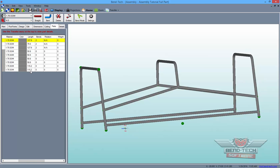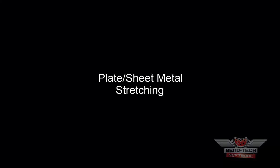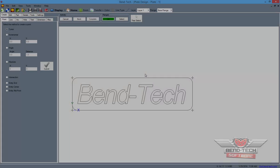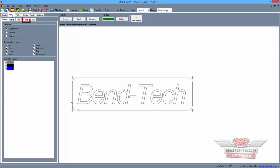Scaling in the Sheet Metal module works nearly the same way, but also offers you a choice of what features you'd like to scale along with the window selection. With a plate project open, click on the Edit tab and the Scale sub-tab.